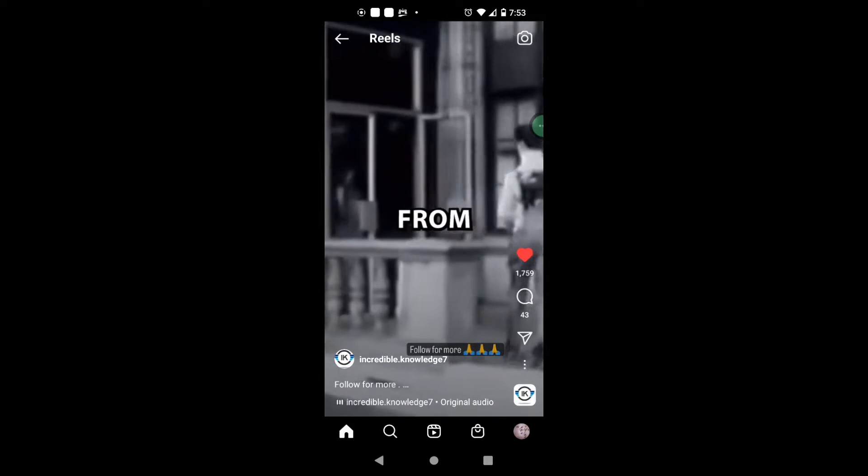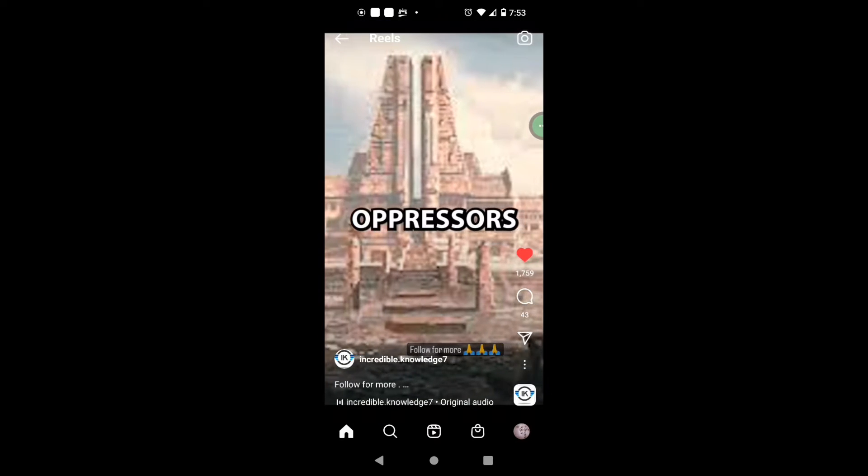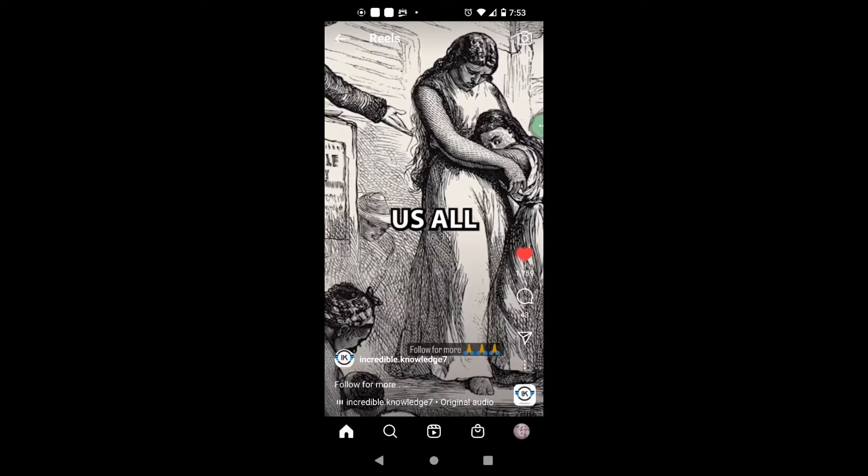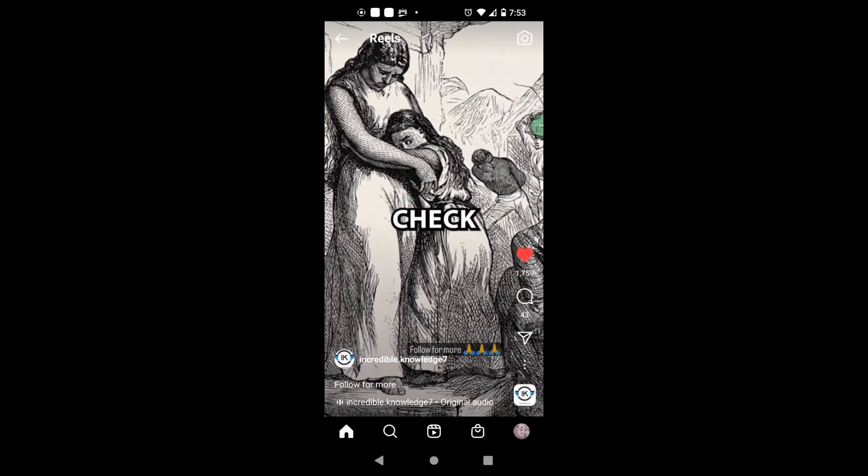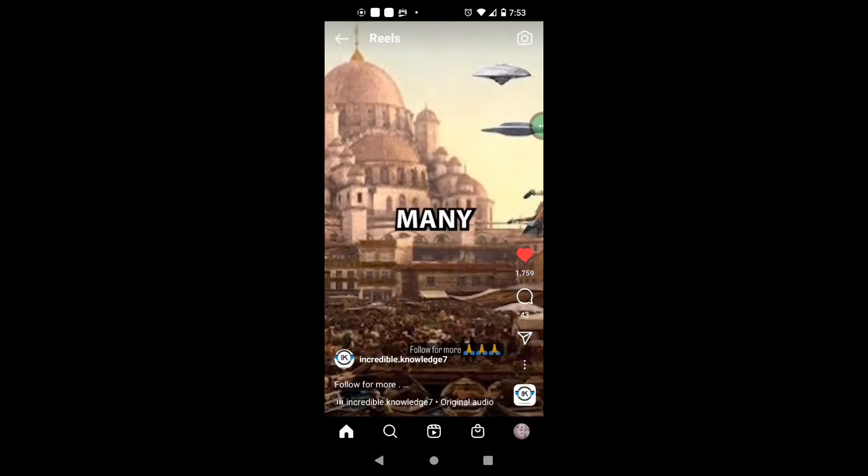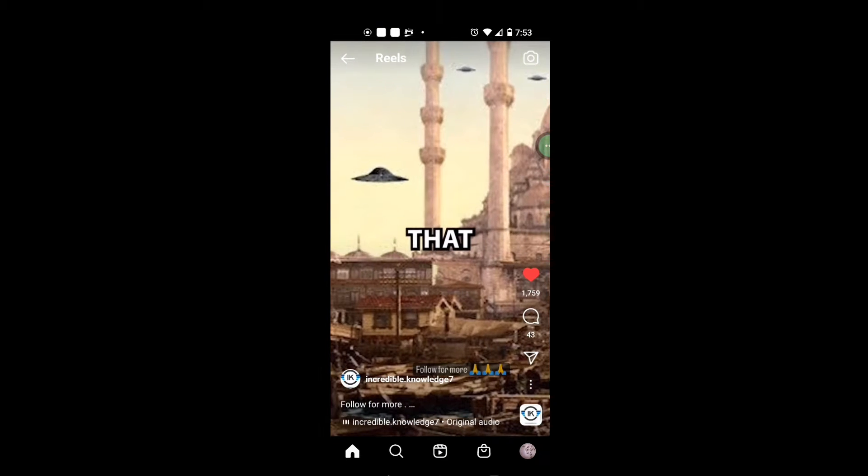So I was scrolling through Instagram and I come across this video and because I don't want y'all to miss any of it, I'm just gonna let this video speak for itself. Let's check this out.